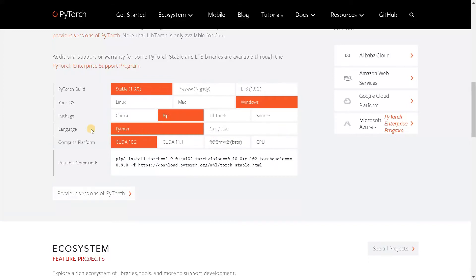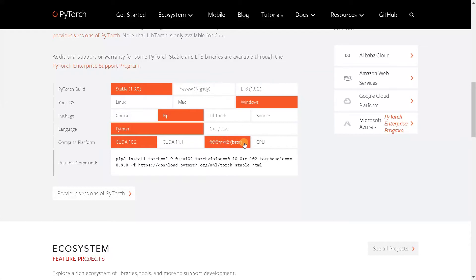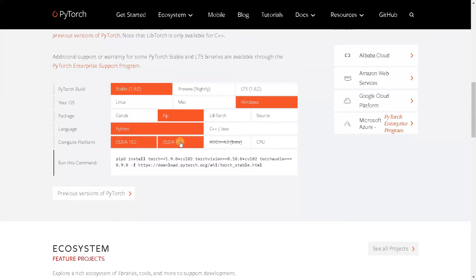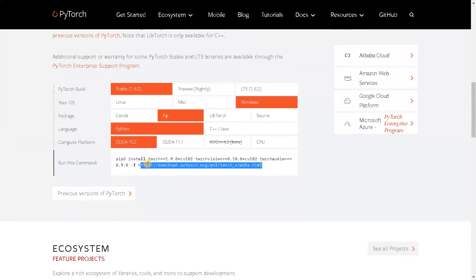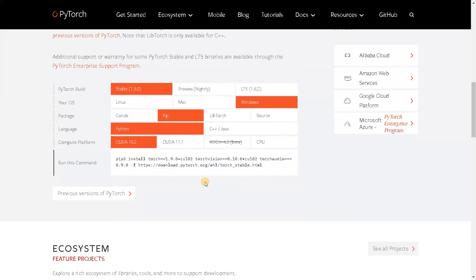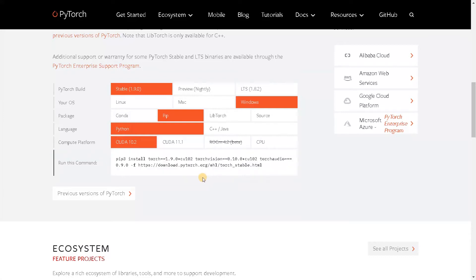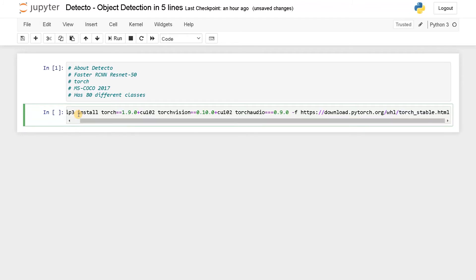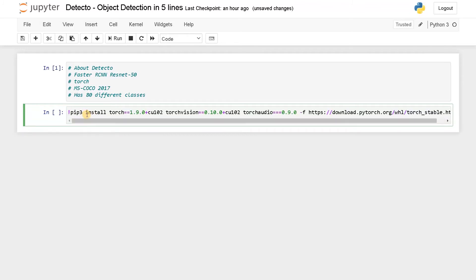I'm going to specify stable 1.9 and I'm using Windows. You can either use Conda or Pip. I'm going to use Pip. The language can be Python, C++, or Java. We have CUDA 10.2 or CUDA 11. We also have CPU. ROCm is for AMD graphics cards, but I have NVIDIA graphics card, so I'm going to select these particular specifications. Copy this whole syntax.